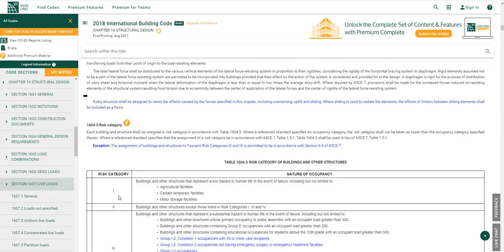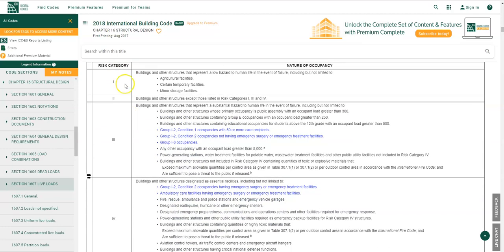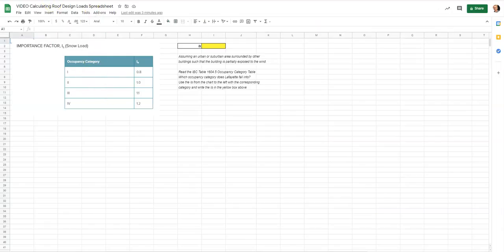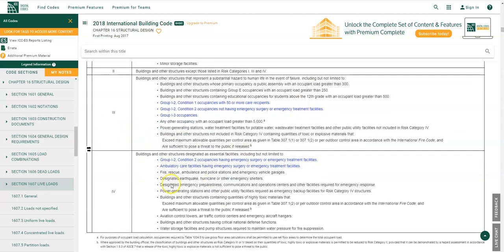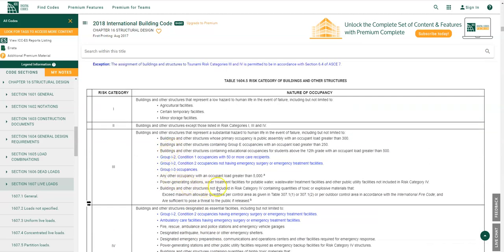Here's the risk category chart from Table 1604.5. We want to look at where there is a substantial hazard to human life in the event of failure. It lists structures containing Group E occupancies with an occupant load greater than 250 — buildings with educational occupancies for students above the 12th grade, and public assemblies over 300. Scrolling down, we see fire, rescue, ambulance, and civic-type buildings in category four.